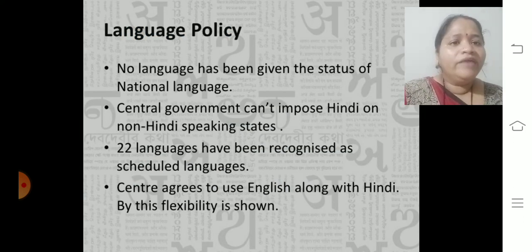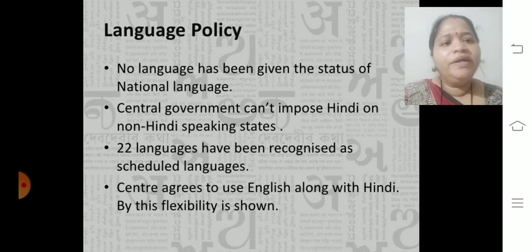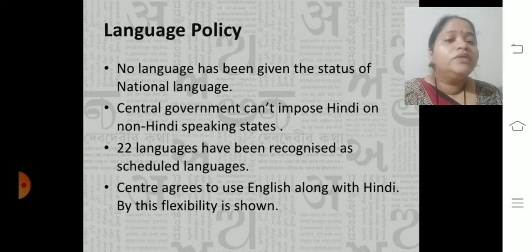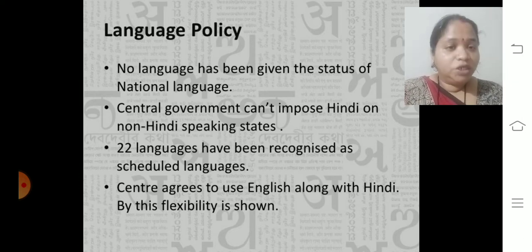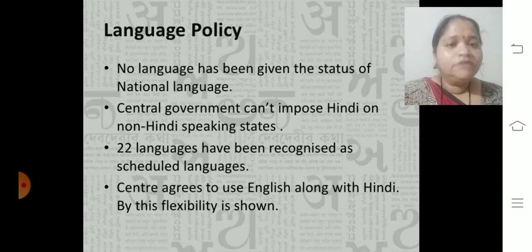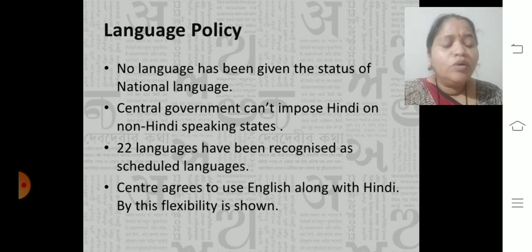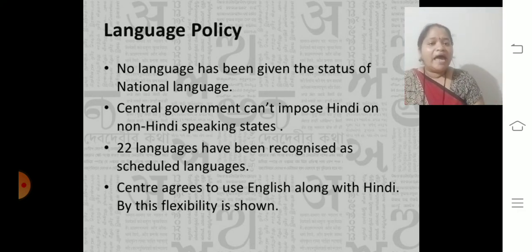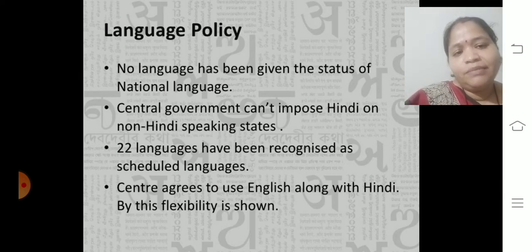Language policy: no language has been given the status of national language. The central government can't impose Hindi on non-Hindi speaking states. South Indian people, for example, don't know Hindi, so Hindi couldn't be declared a national language. Therefore, 22 languages have been recognized as scheduled languages.